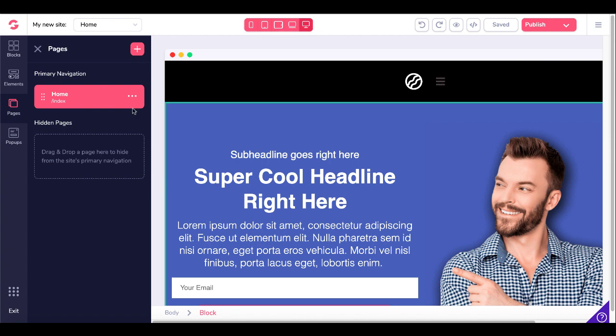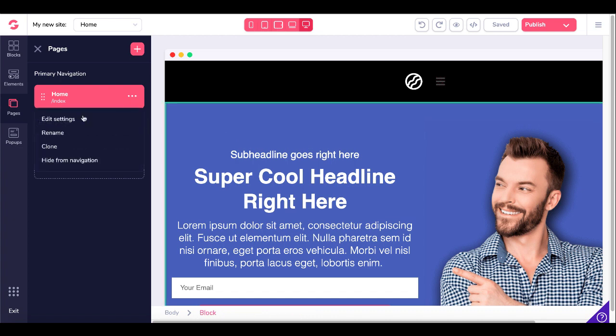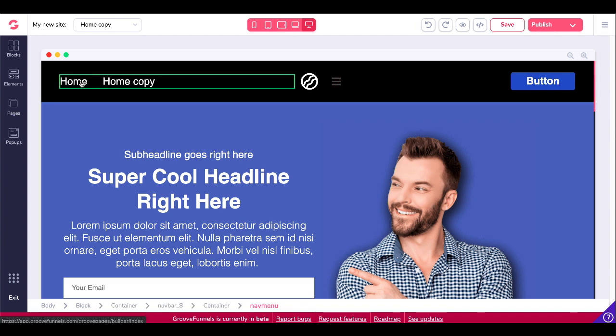So what if we want to recreate this page, how do we go about doing that? It's pretty simple, you just go here to these three little dots, you click on clone and now you'll see that you have a home and home copy here in the nav bar. This is the nav menu right here, again check the breadcrumbs body block container nav bar 8 container nav menu.